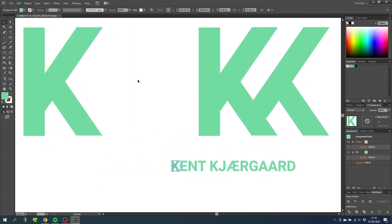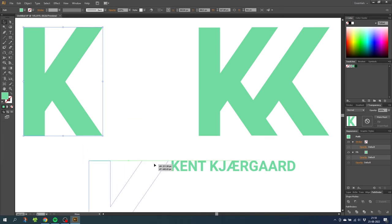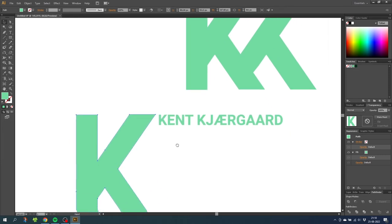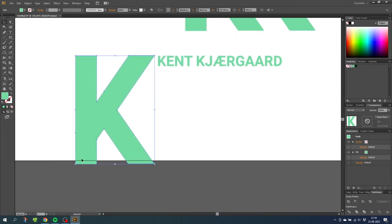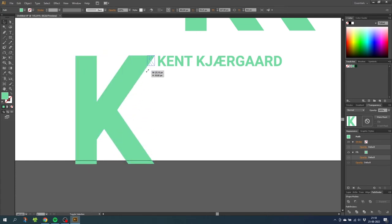So select the new K and drag it down until it aligns with the top of the text. Then simply scale the K while holding down the shift key until the bottom aligns as well.